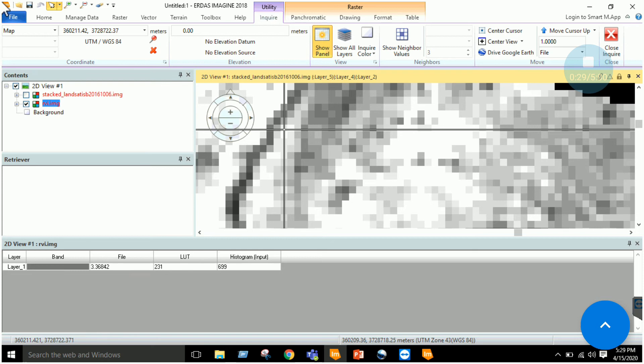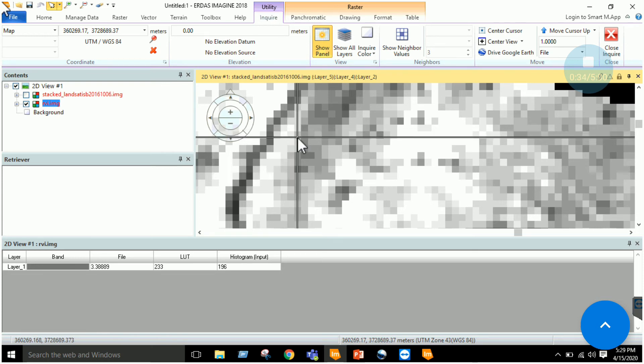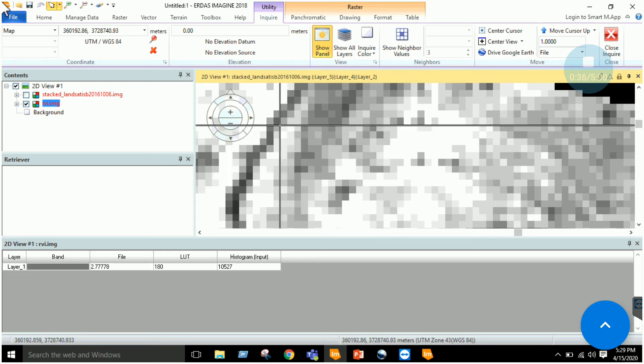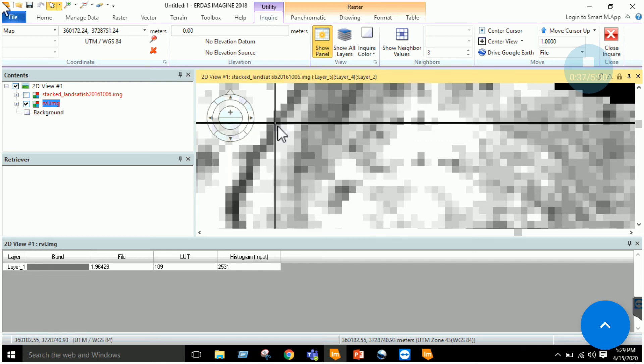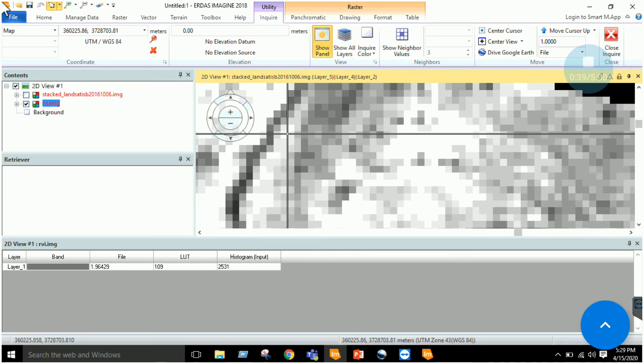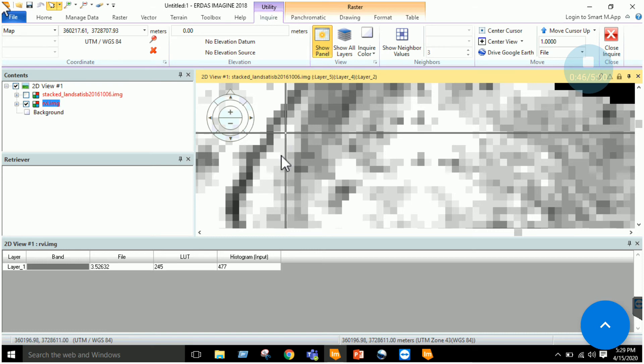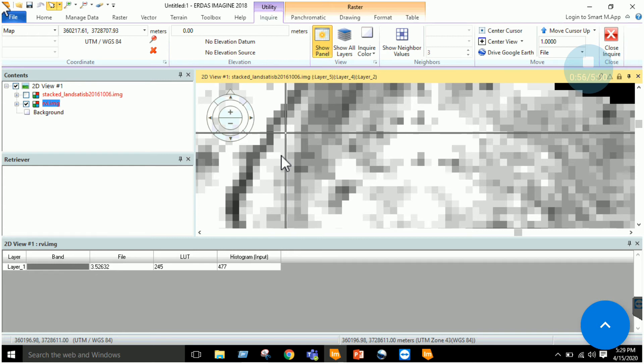Now if I uncheck this layer and check this one, the ratio image, I can see 3.3 here, 3.3 here, 3.3, 2.7. Here it is 1.9, 3.5. This ratio has enhanced the accuracy and reduced that error that the sunlit and the shadow side were showing a different response for the same feature.